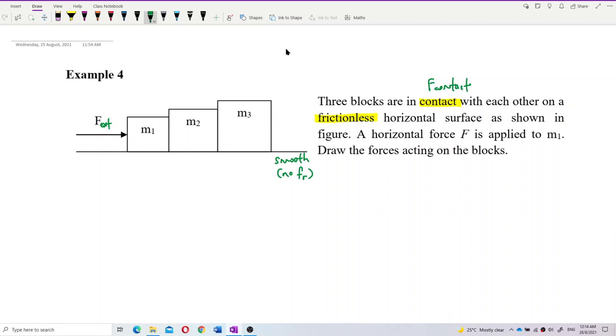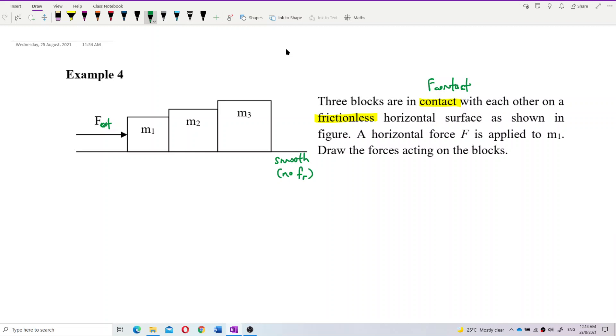So how do we draw the free body diagram? Let us draw roughly.